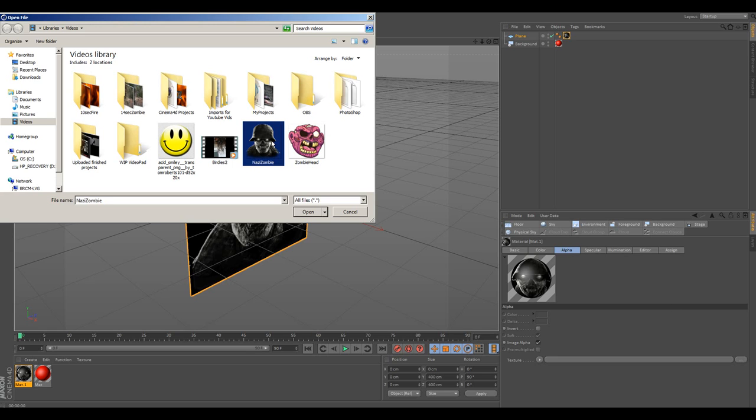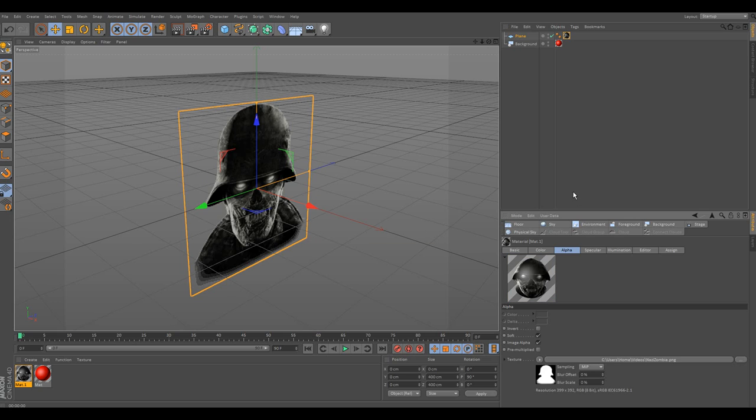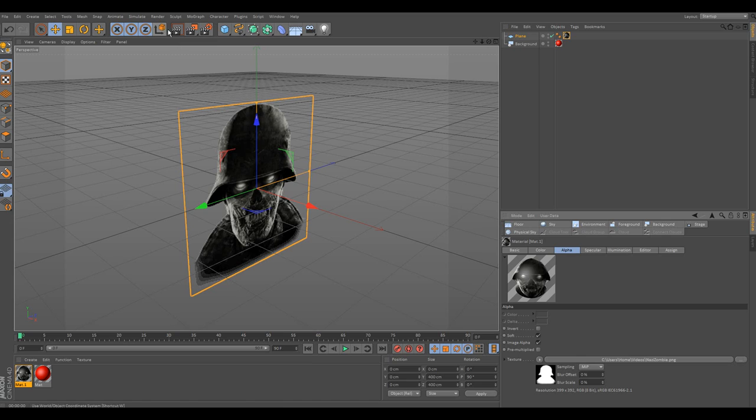Again, we're going to load the Nazi zombie. Again, say no. And as you can see, just like magic, all that black, ugly, nasty background is now gone.